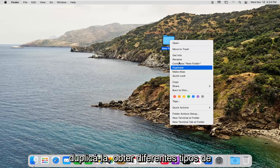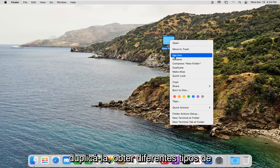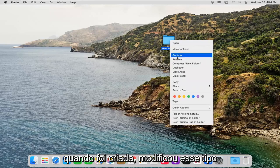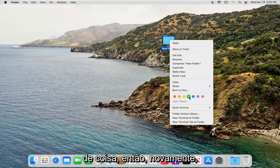Duplicating it, getting different sort of property information about when it was created, modified, that kind of thing.